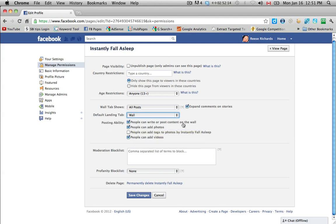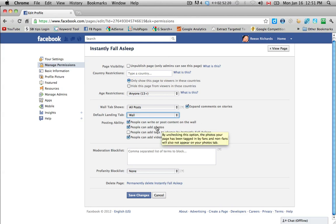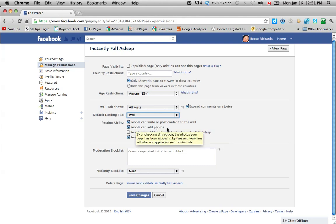So here we are at posting ability. So people can write or post content on the wall. Yes, you want fans to be able to post content or write content on your wall. You want fans to be able to upload photos.